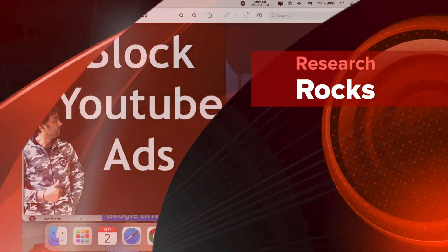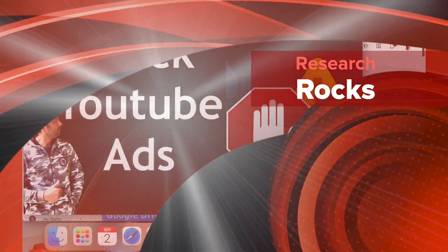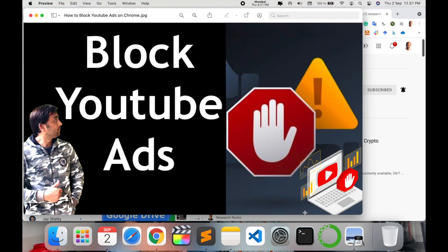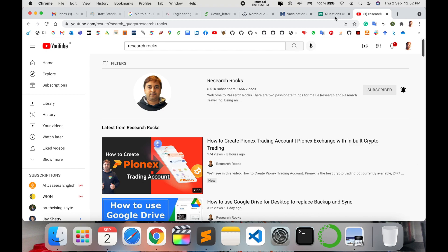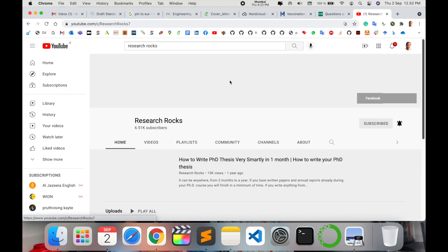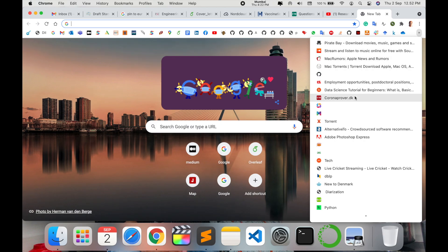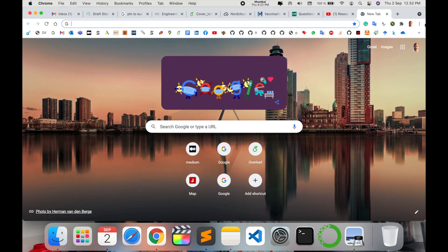Welcome to Research Rocks. In this video, we will see how to block YouTube ads 100% working. So what exactly are the features for blocking ads on YouTube videos? Let's start the demonstration. Before we start, please subscribe to our YouTube channel Research Rocks. First of all, I will show you which extension I'm using and how to add this extension.